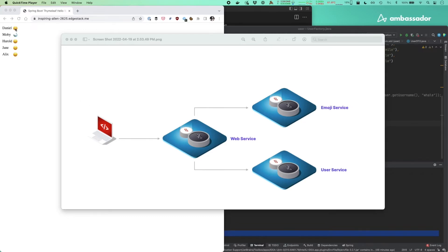You can see the results actually here running a remote Kubernetes cluster, all three services up and running there. I want to make a change to the user service, but I don't want to run all three services locally because they're quite large Java apps.